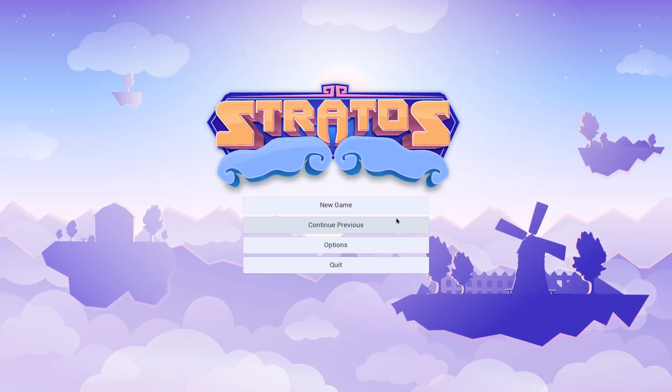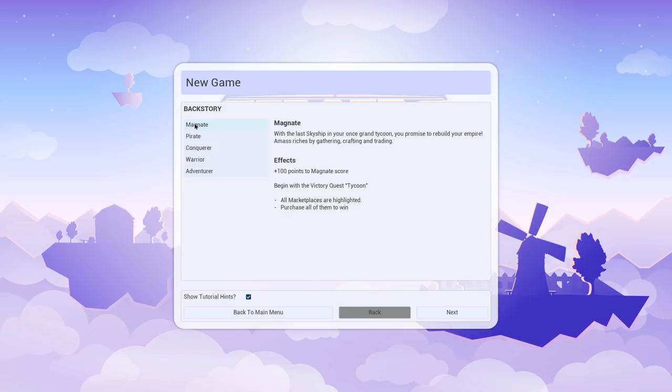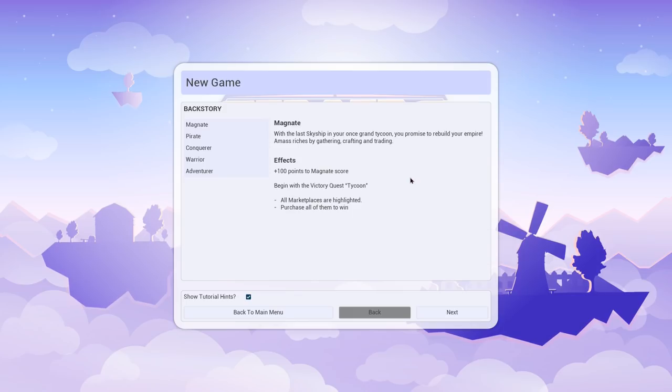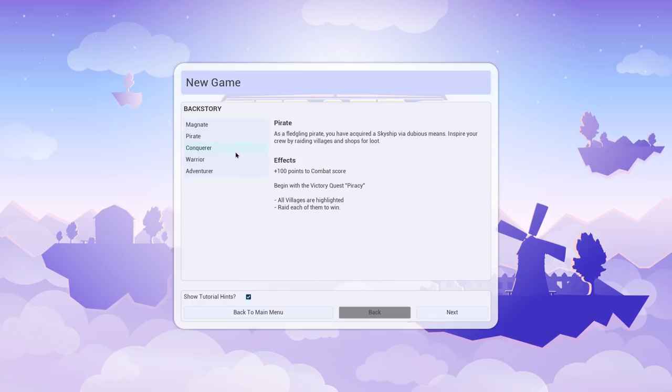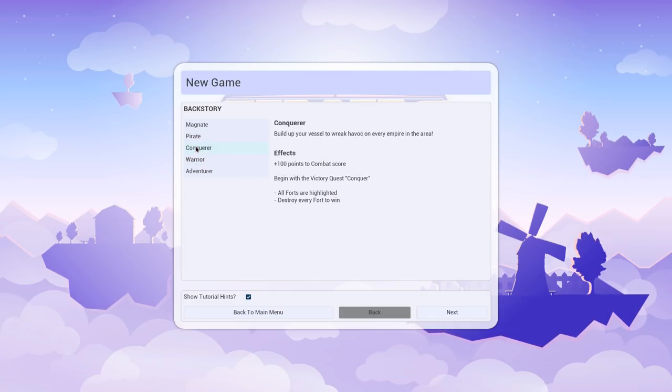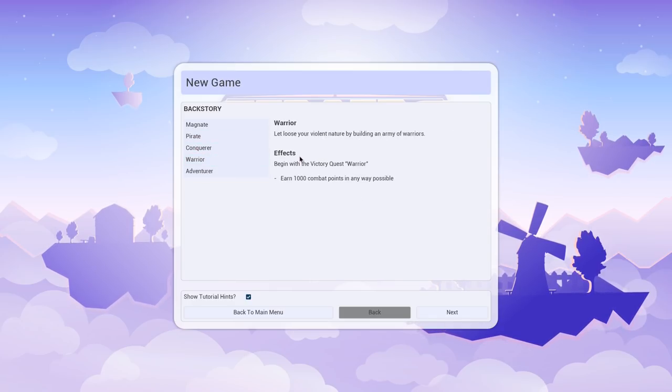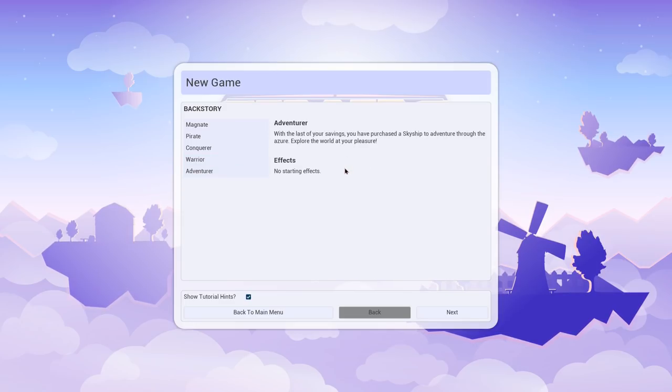We can choose a few different options. If we're going to be a magnet, our goal is to make a bunch of cash and purchase all the marketplaces in the world. Be a pirate, just blow folks up. Conquer, blow things up. An adventurer, just sort of do whatever you want. It's very open-ended.